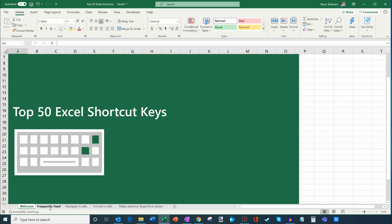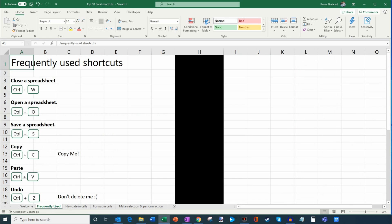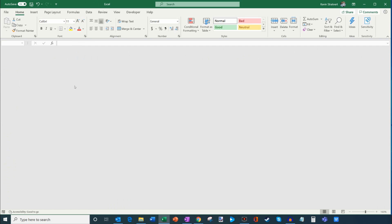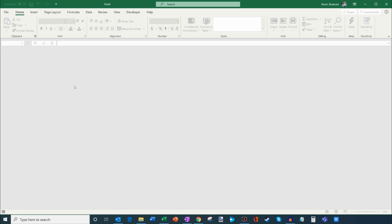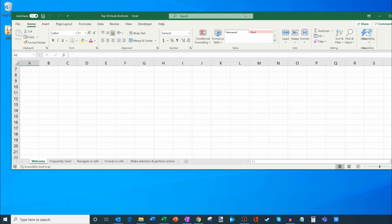Let's jump into the most frequently used shortcut keys. The first one is close a spreadsheet — you press Ctrl+W. I'll press it real quick so you can see what it does, and yes, it just closed my workbook. I'm going to go ahead and open that again.